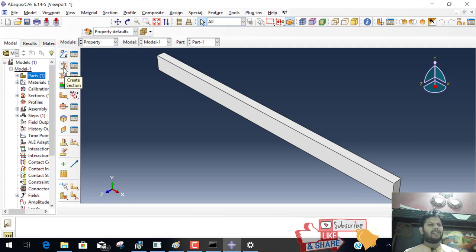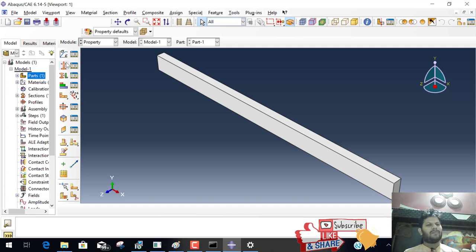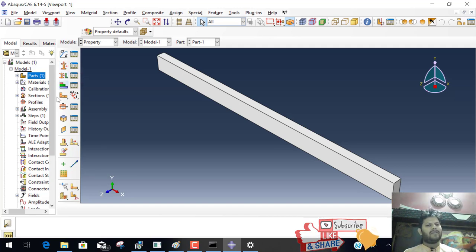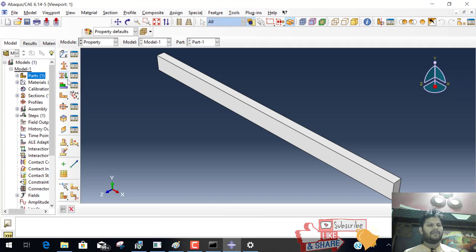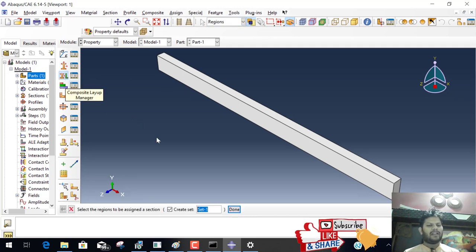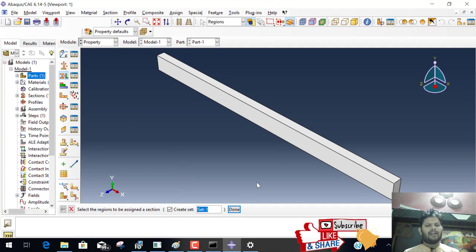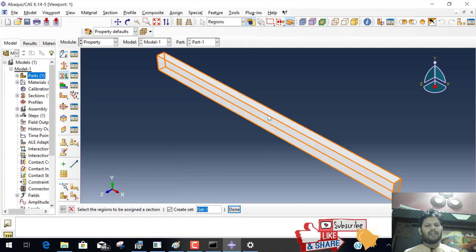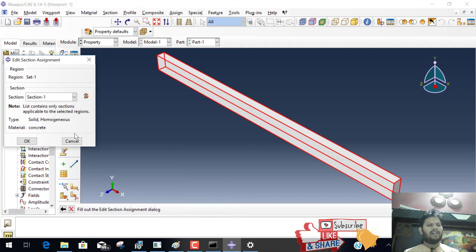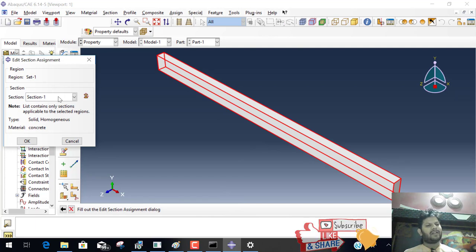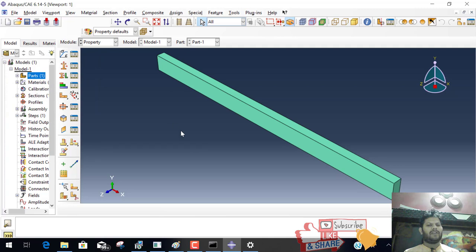The section, section 1. And the material concrete. We define a material concrete with Poisson ratio and elasticity. Then we create a section, also assign concrete. Now this property we assign to our beam by this icon. When we create a group, click on the beam and the set 1. Property assign to the set 1. Now this is complete.